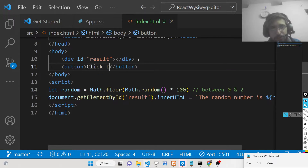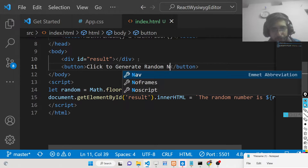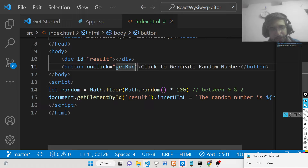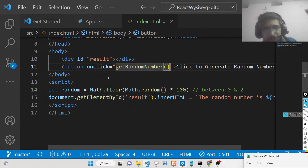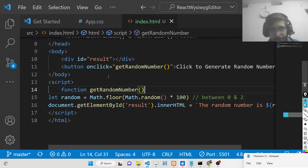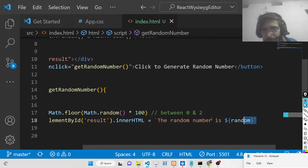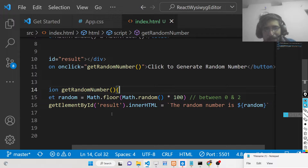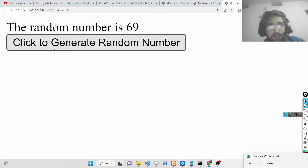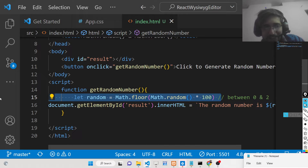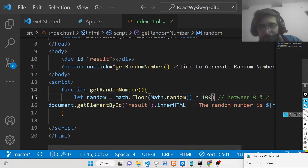We can also add a button labelled 'Click to generate random number'. Whenever we click this button, a function executes via the onclick handler, which we call getRandomNumber(). We wrap all the code inside this function. Now every time you click the button, a random number is generated. Using these two methods you can generate any random number between any two number ranges.